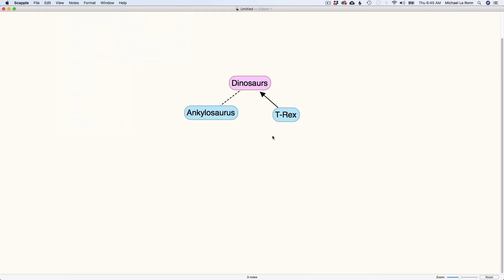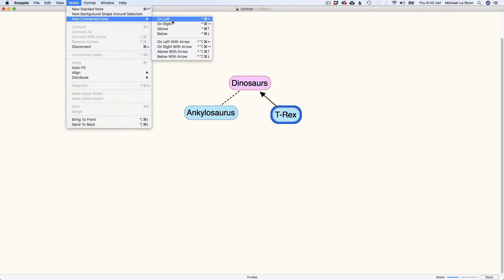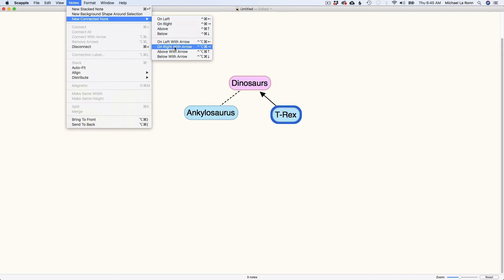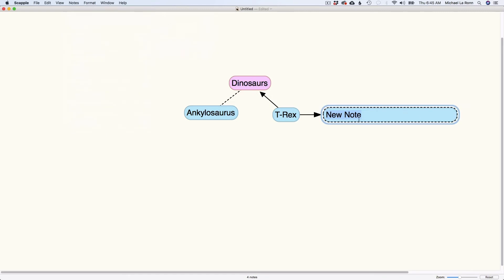Now there's an easier way of creating connected bubbles. So if you simply click on the bubble you want and go to notes, new connected note, it gives you some options here. So you could do it on the left, on the right, above and below, or with an arrow. So if I want to do one on the right with an arrow, we'll just simply create a new note like that.